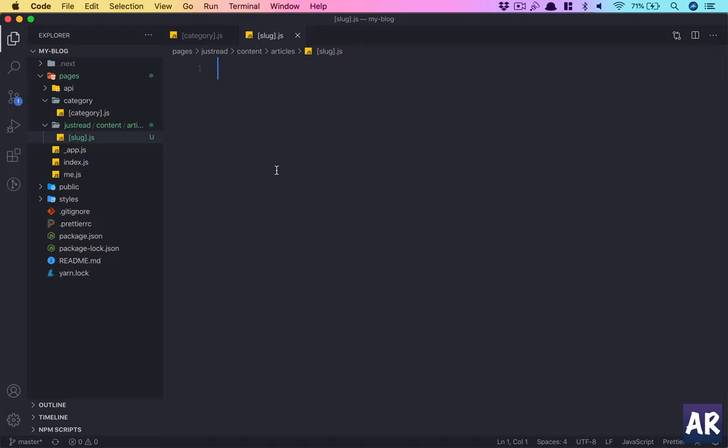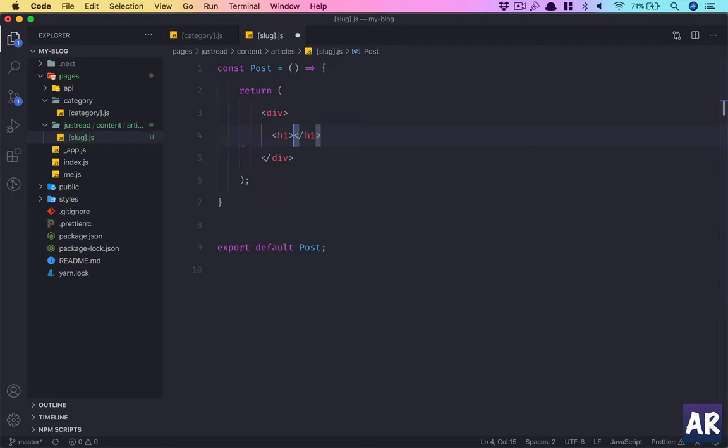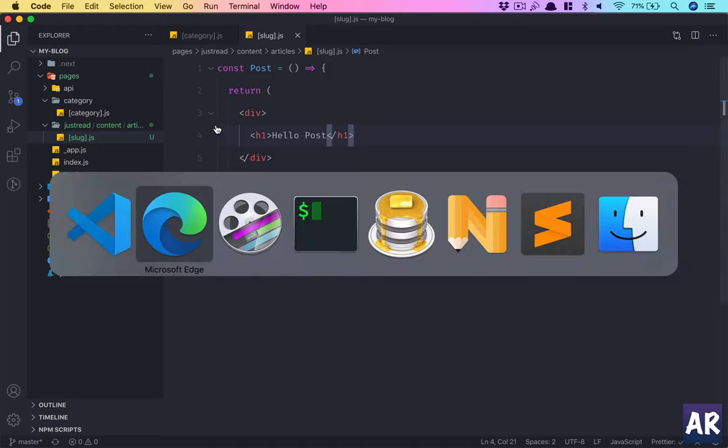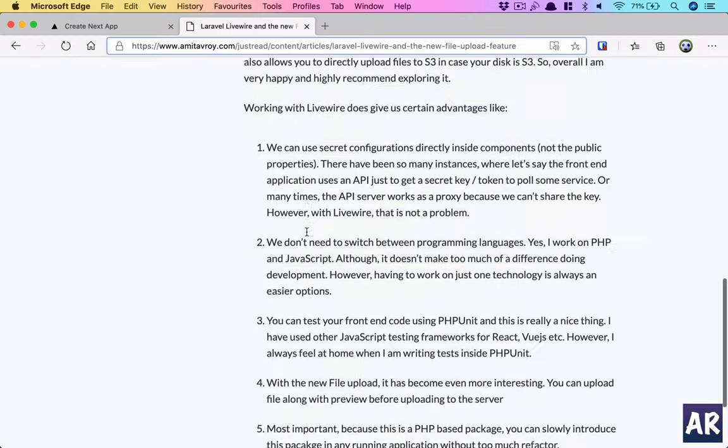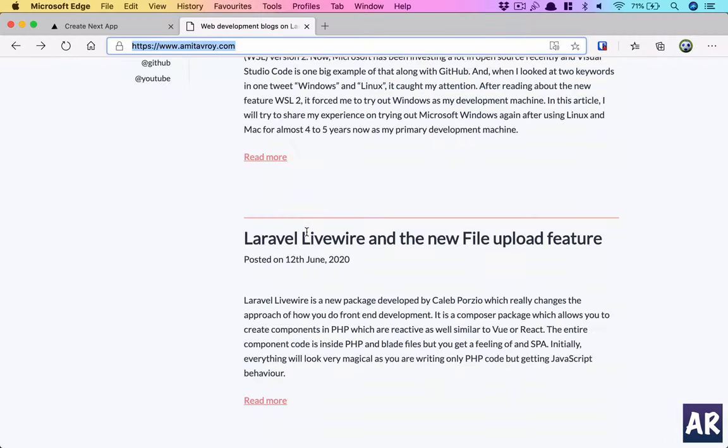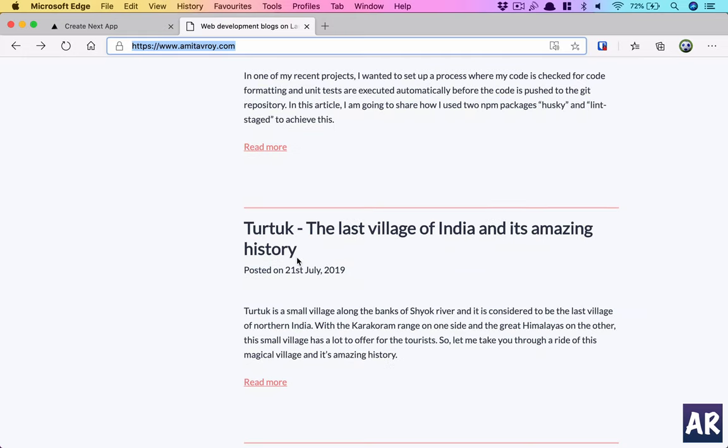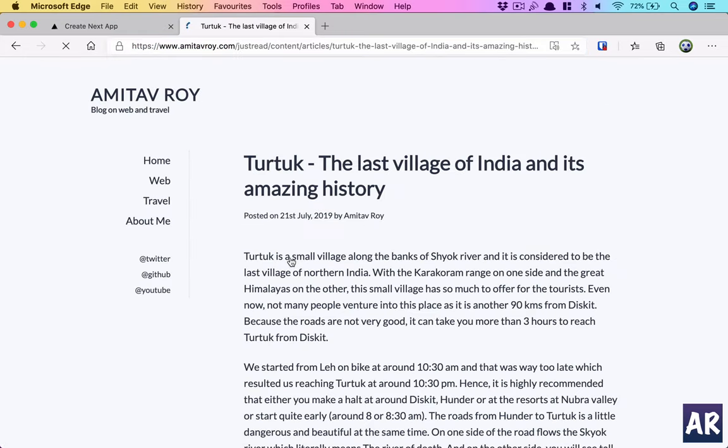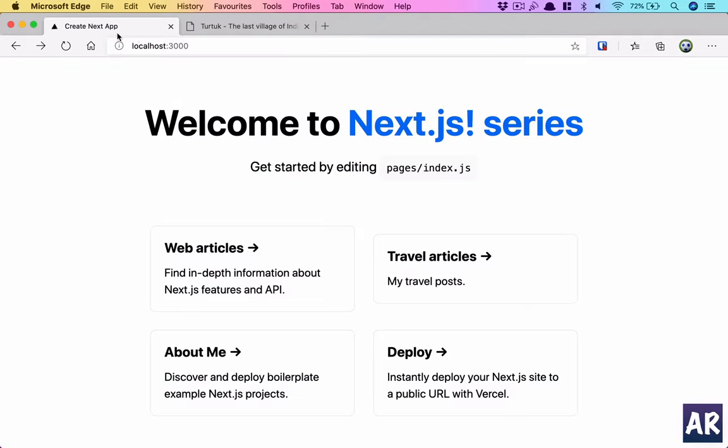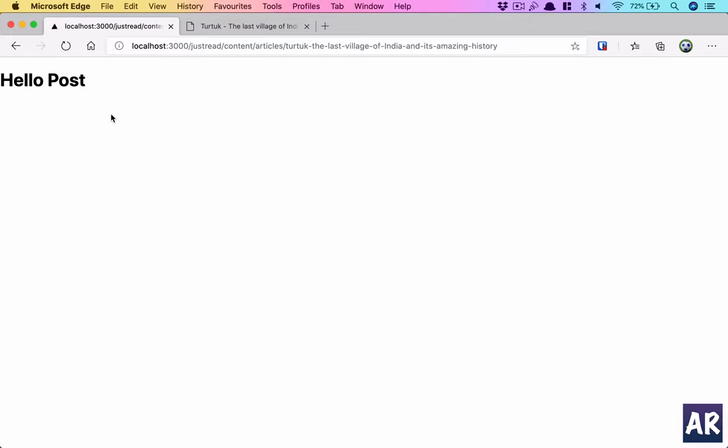Once this is done we need to check whether we are able to get anything out of it or not. So let's create the component. This is our content for the post page. I think in my database locally I don't have this article, so why don't we copy anything which is a little old. I think this particular thing will be present.